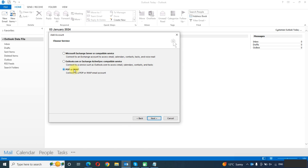We will choose POP or IMAP. The difference between POP and IMAP is: with POP it will download all the emails and put them here in Outlook, but with IMAP it will sync the emails through the Gmail server. If configured through IMAP, deleting an email from Outlook will also delete it from the Gmail server. With POP, deleted emails remain on the Gmail server. We will configure it through IMAP protocol.